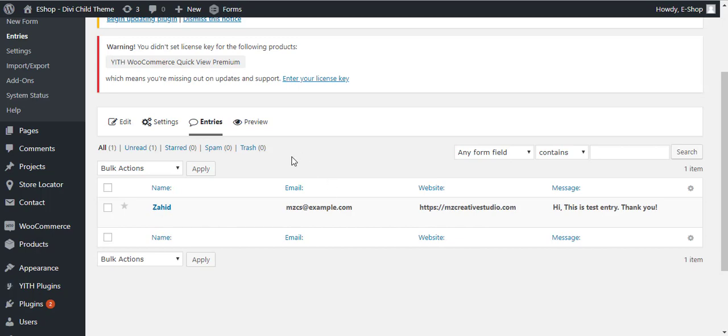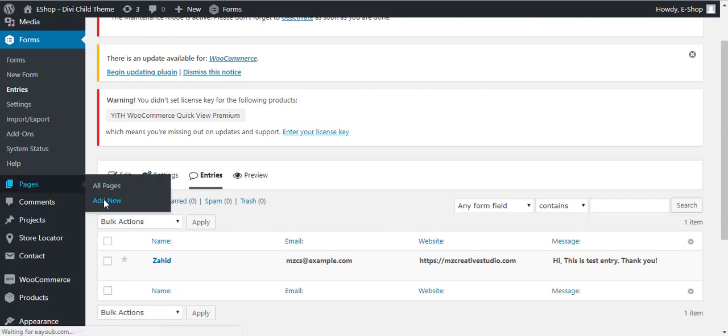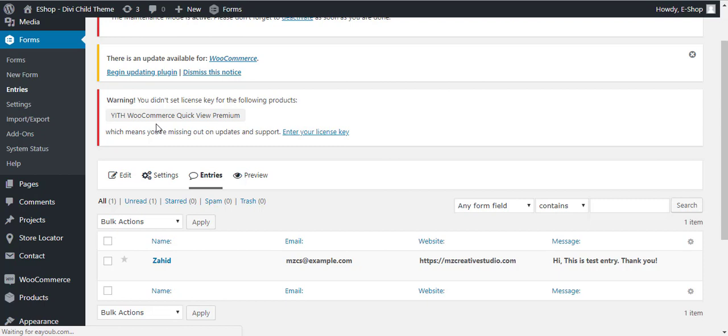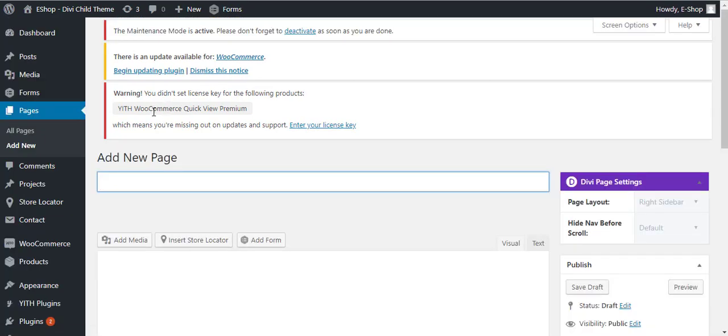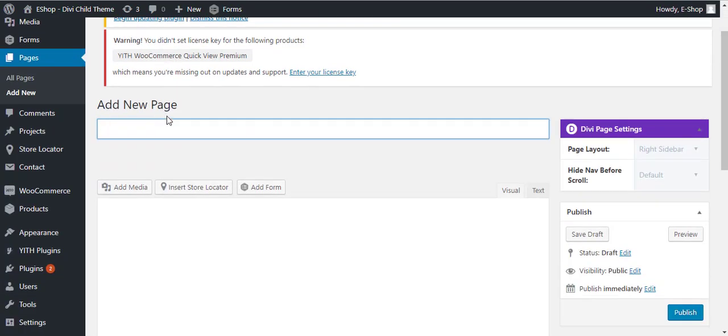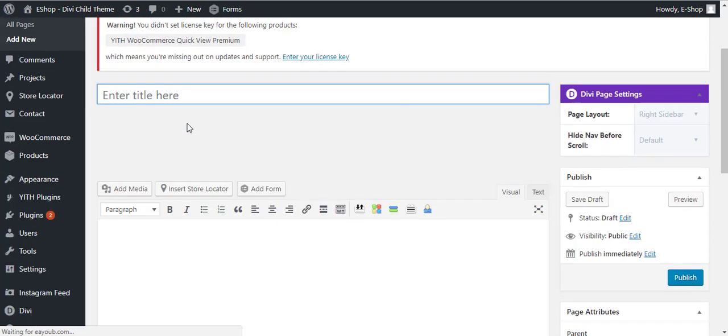You can also add this form to any page. For this you have to go to Pages and Add New. You can also add to an existing page, but I will just add it in a new page.